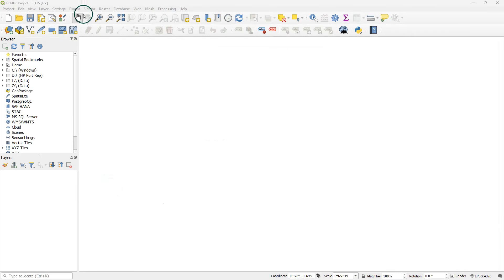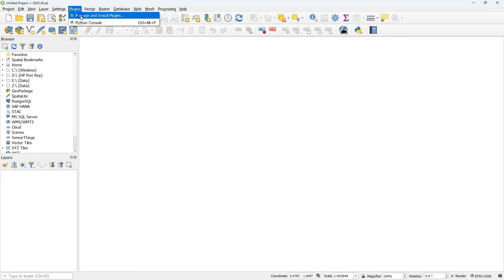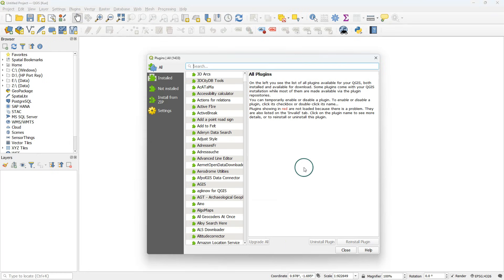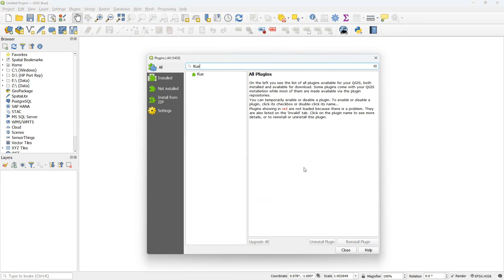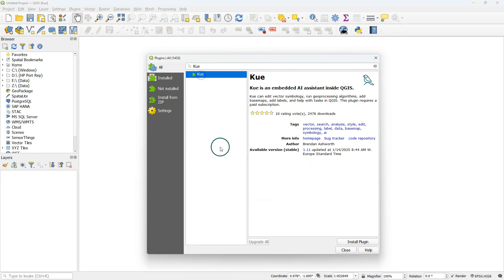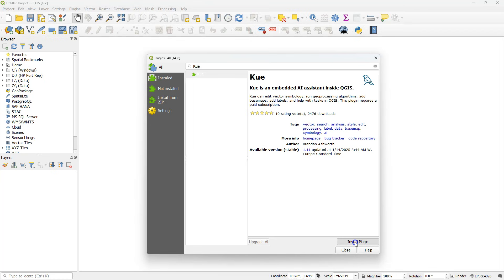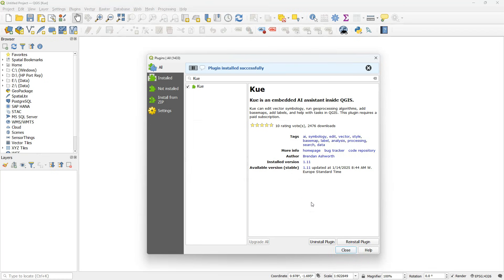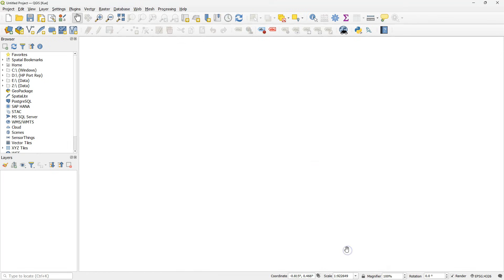So let's install the plugin from the plugins manager. Search for Q. And if you click the homepage button there, you'll see the page that I showed just before. Click install plugin to install it. It doesn't need any further actions on dependencies and it's installed.